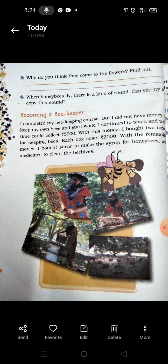With that 5,000 rupees, Anita bought 2 boxes for keeping bees — madhu makhi ko rakhne ke liye 2 boxes kharide. Each box cost 2,000 rupees. With the remaining money, she bought sugar to make syrup — the syrup which honeybees need — and prepared it for them.